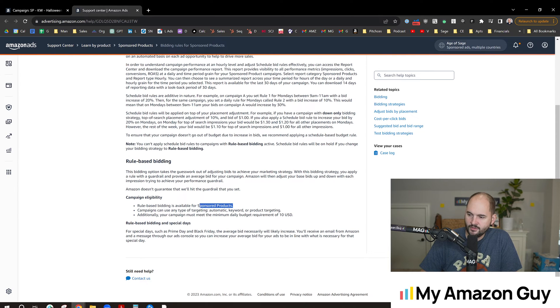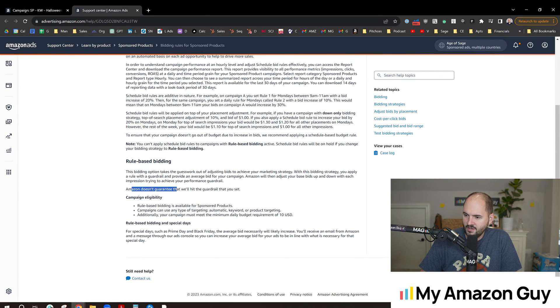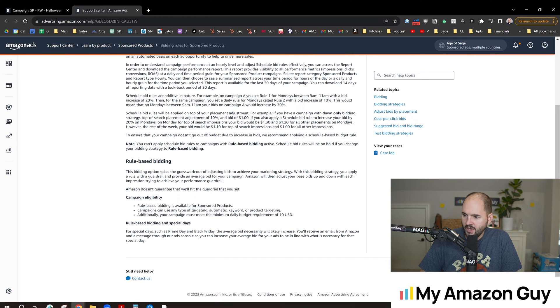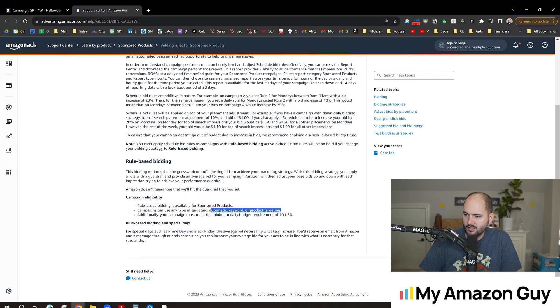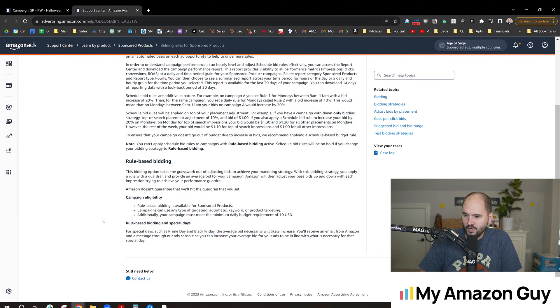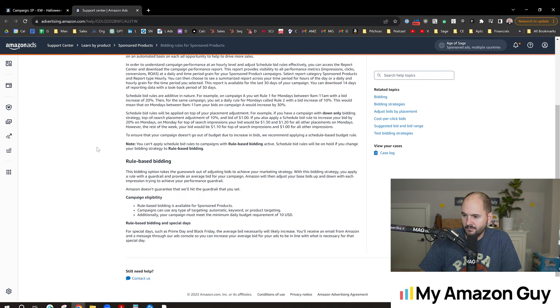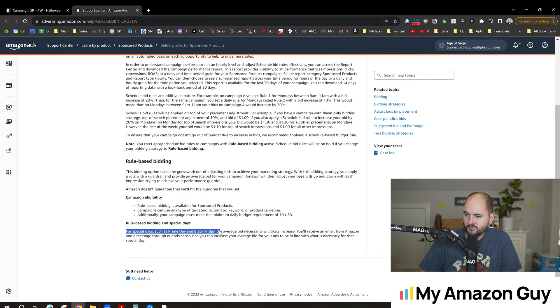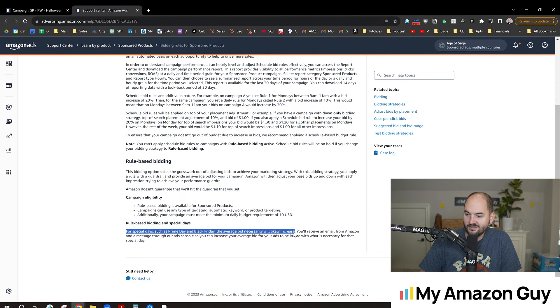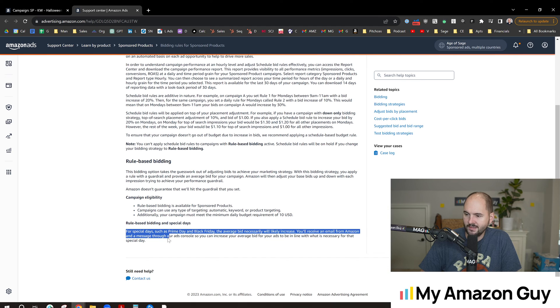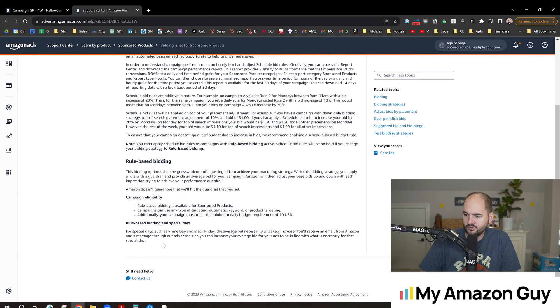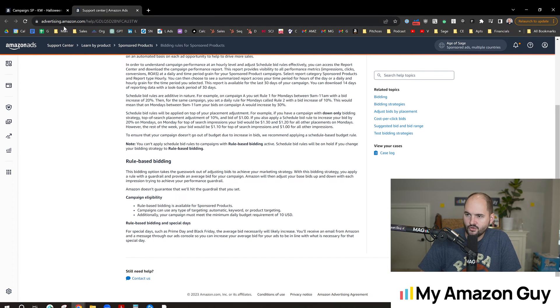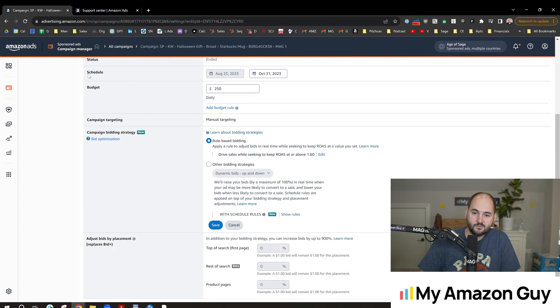There's some technical things you have to set up to get this done correctly. This only works with sponsored products at this time. They don't guarantee any results, and this does work with any type of keyword targeting, automatic product or keyword sections. Those are the basic things to keep in mind. It does have a call out for special days such as Prime Day and Black Friday. The average bid will necessarily increase. You'll receive an email from Amazon and message through the ads console so you can increase your average bid during those special time frames.